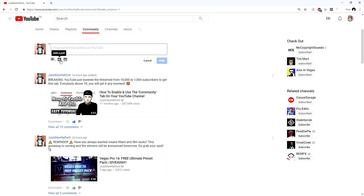Make sure to use this feature wisely, because a lot of people are complaining that smaller creators with 1,000 plus subscribers are going to misuse it by spamming 10 of their videos every single day in their feed. Don't post on your community tab every single day — people can get annoyed by all these posts, they can unsubscribe, and that's not what you want. We want to grow on YouTube and be successful, so use this wisely.